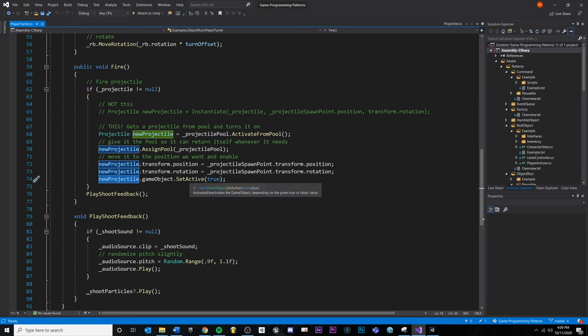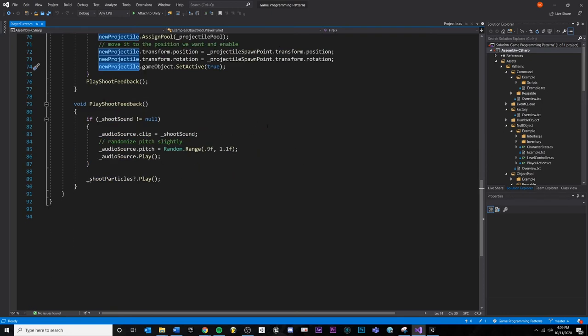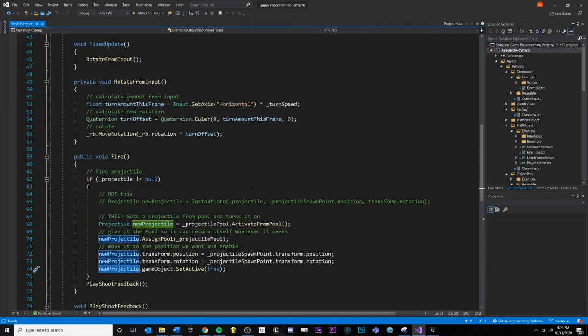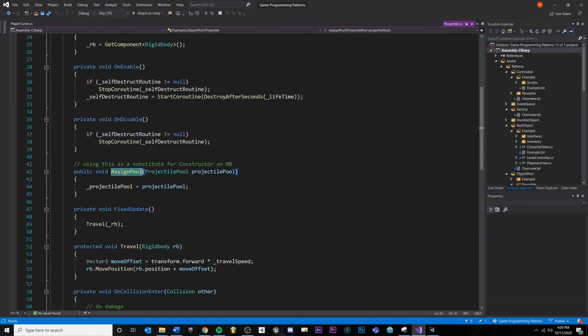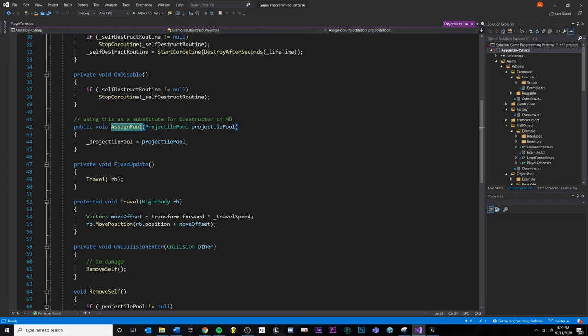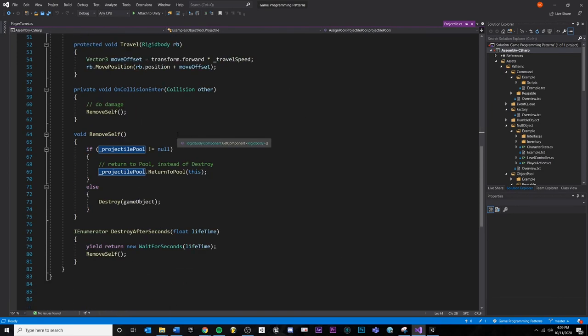So I'm going to set active to true, doing my feedback and whatnot. And then because I assigned the pool to the projectile right here, see I assigned it to the projectile.